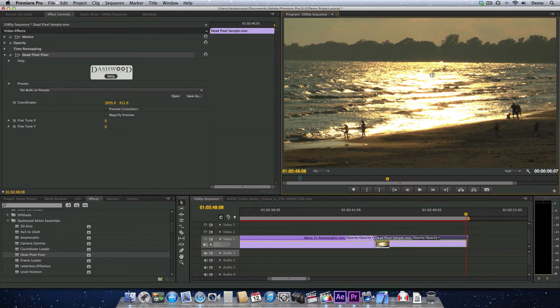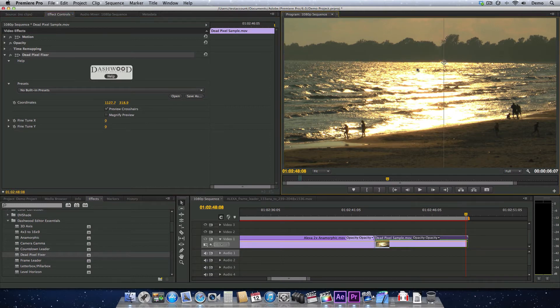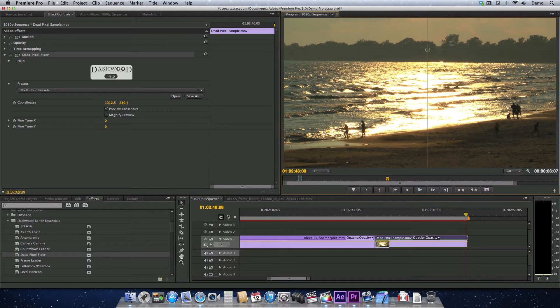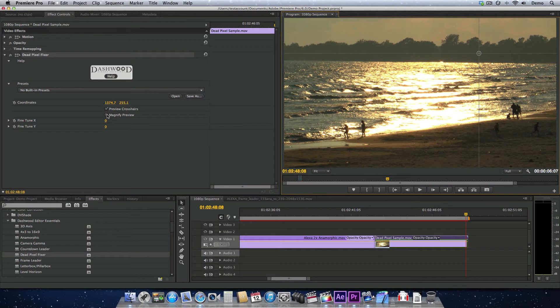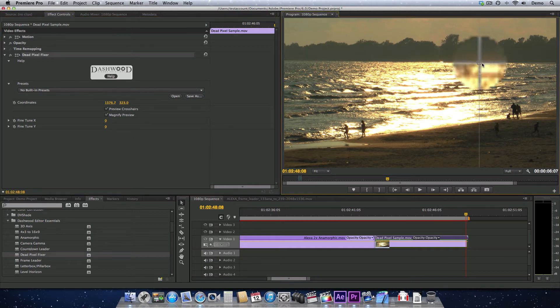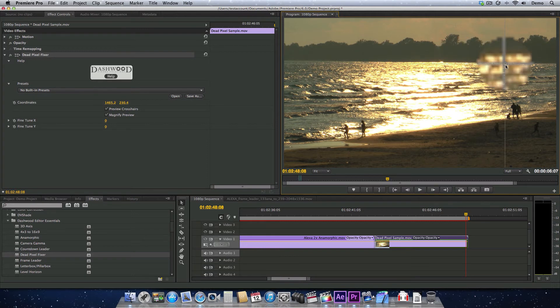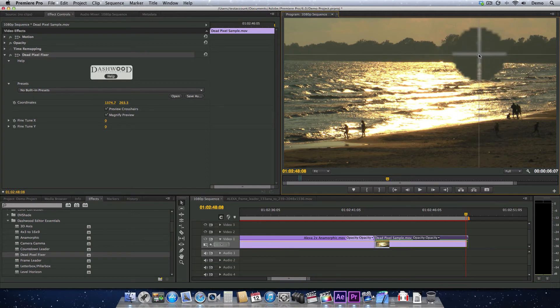And now I'm just going to move this over to the general vicinity of where the dead pixel is, and I can turn on the preview crosshairs, which is just kind of a neat way to see where you're actually set. And now I'm going to turn on Magnify Preview. So I don't have to manually zoom in the way I did before. So I'm just going to try to find this guy. It was just around here somewhere. There it is.